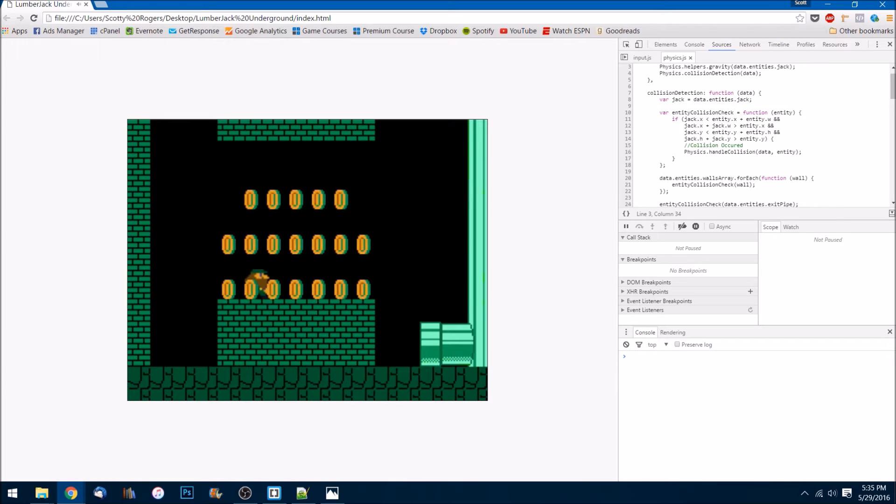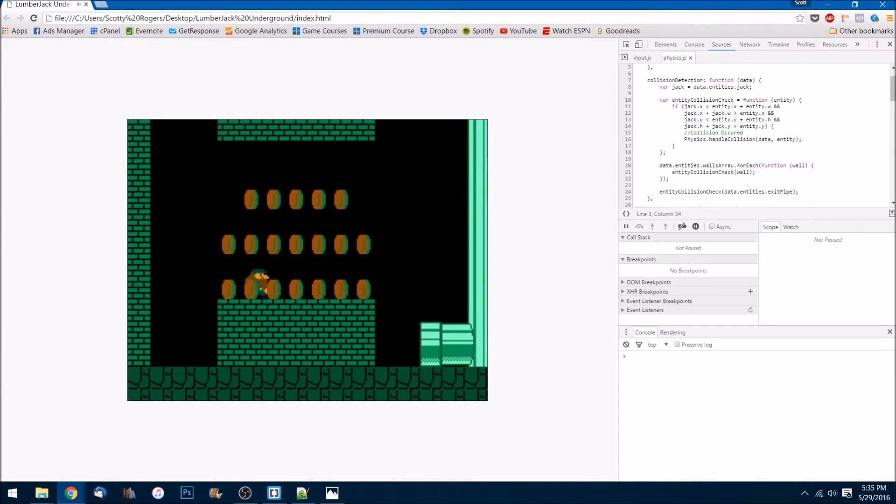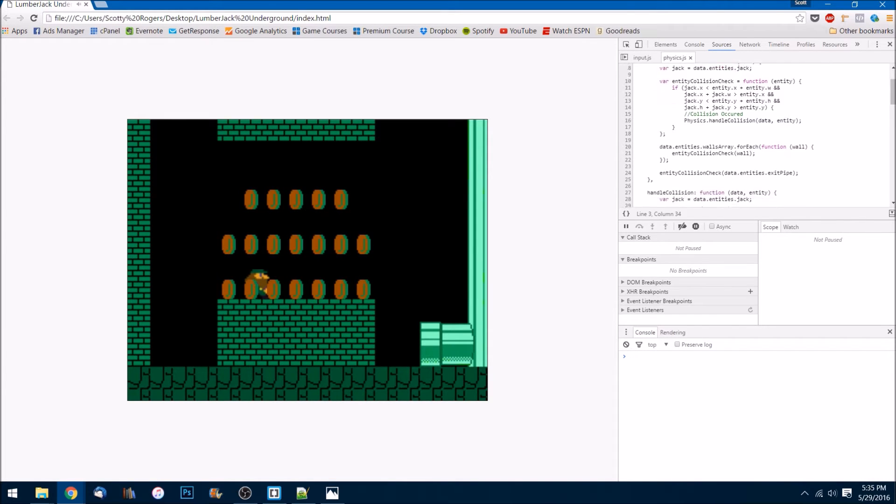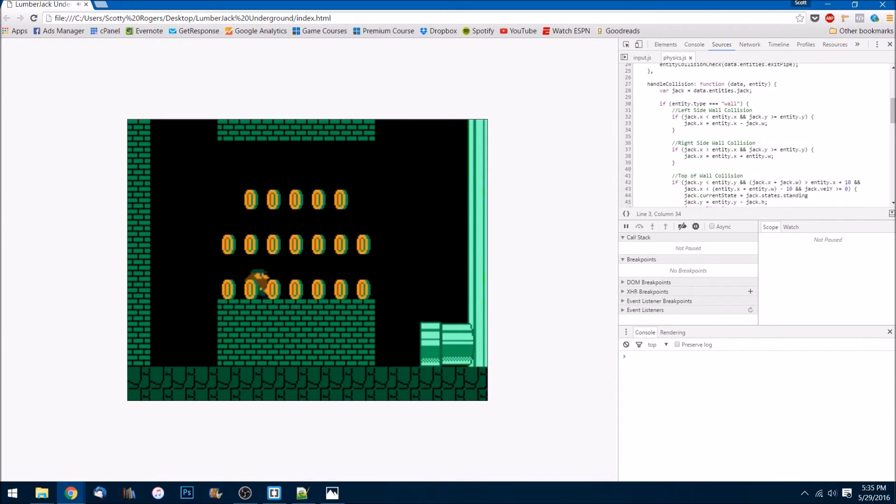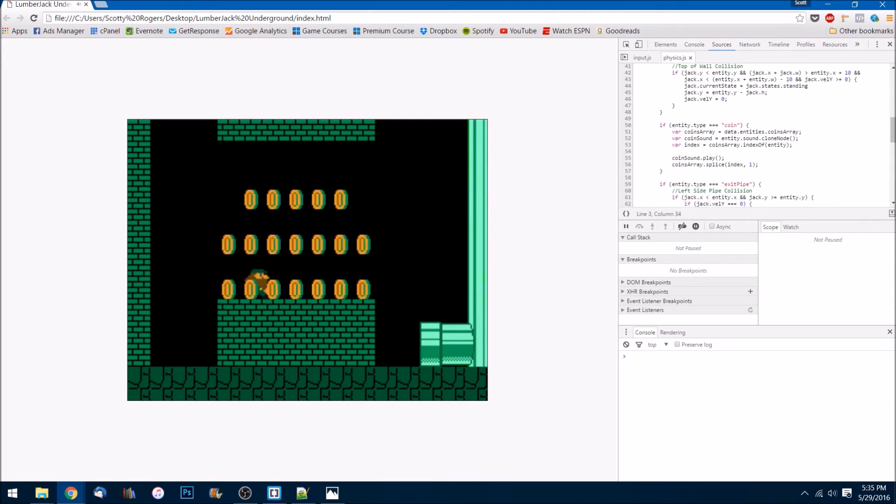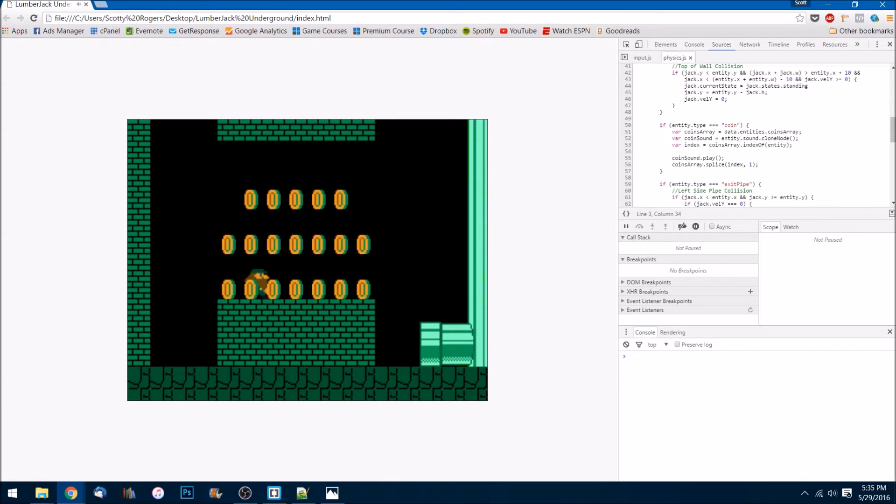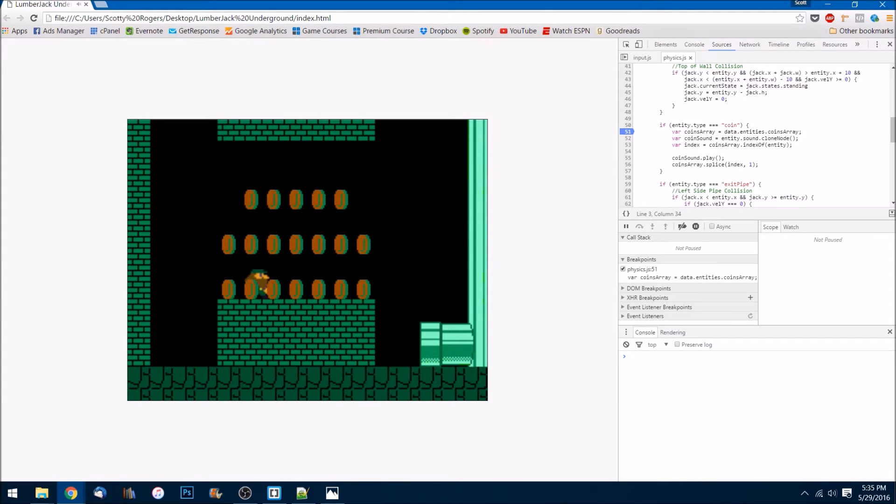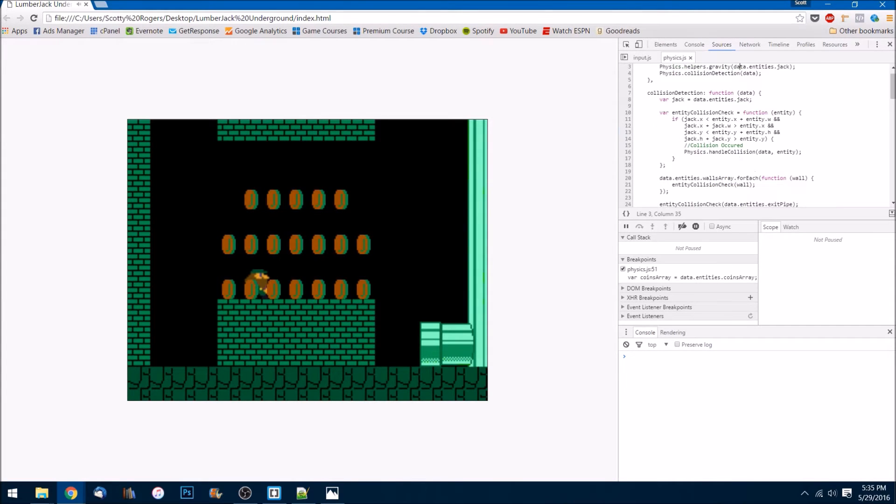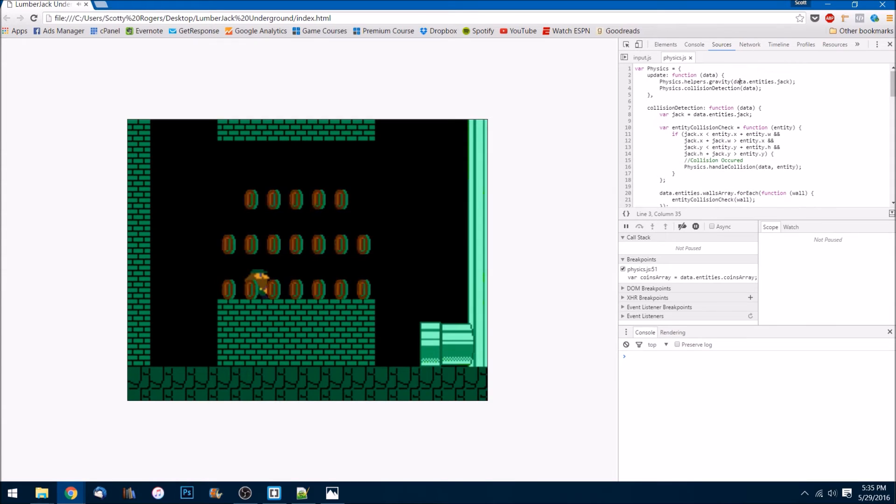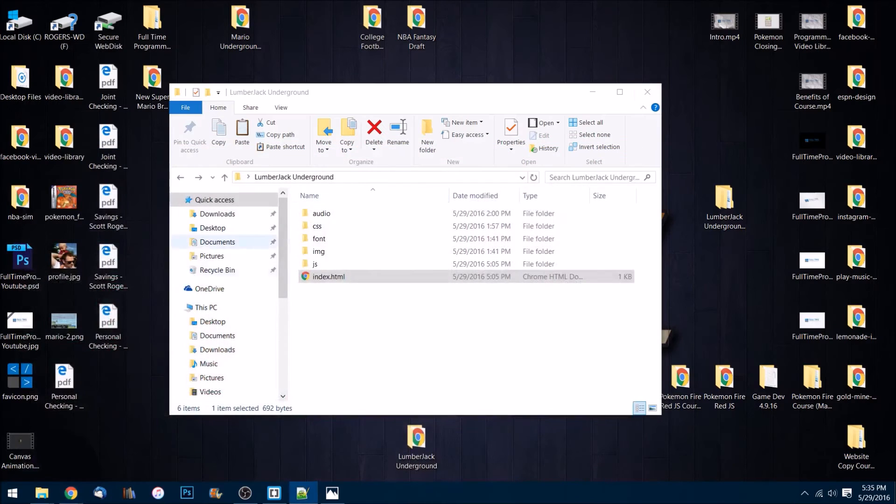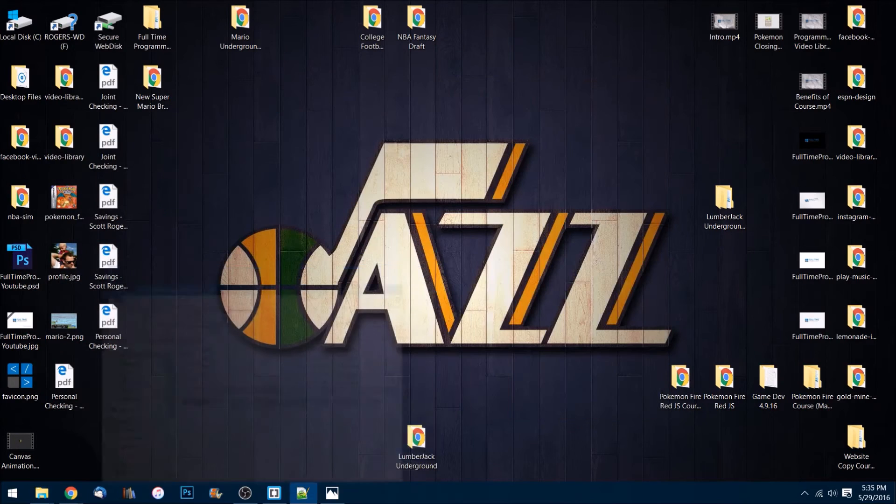Let me refresh. Okay, yeah, it's still not working. Let's just throw in a console log. Let's see coinsArray. Oh, duh! Okay, yes, we are not doing that correctly.